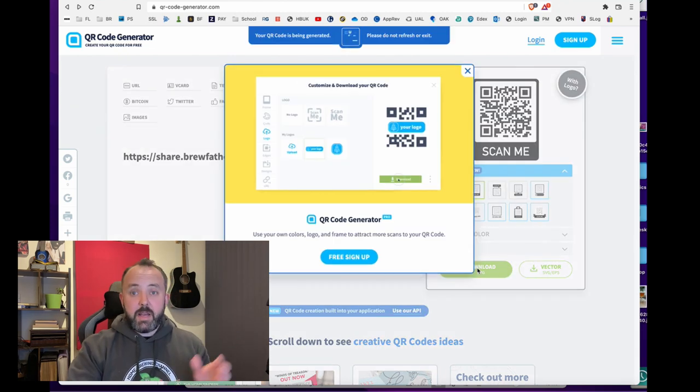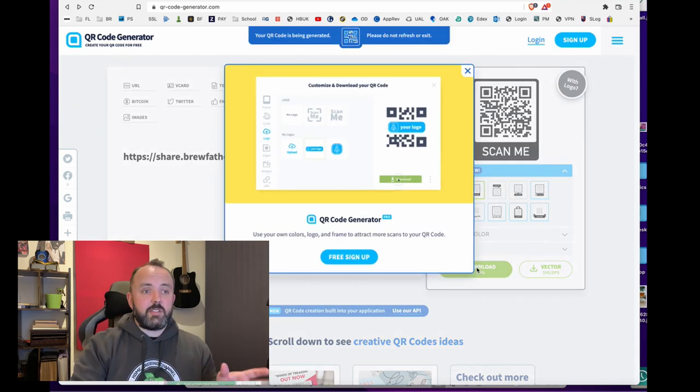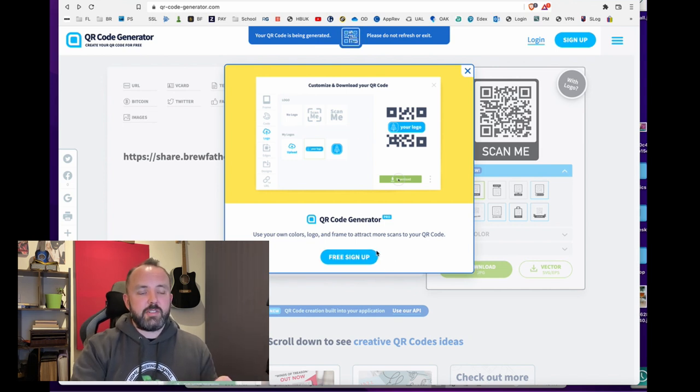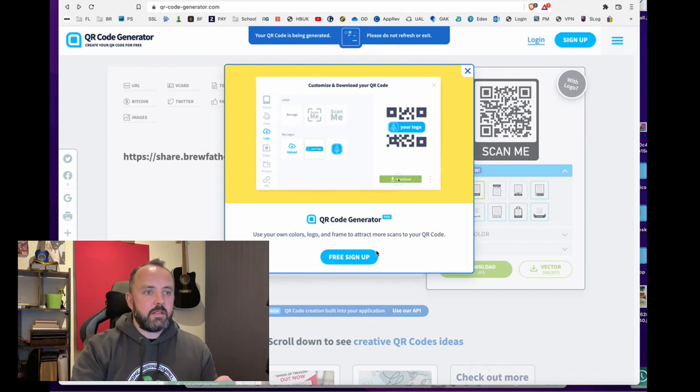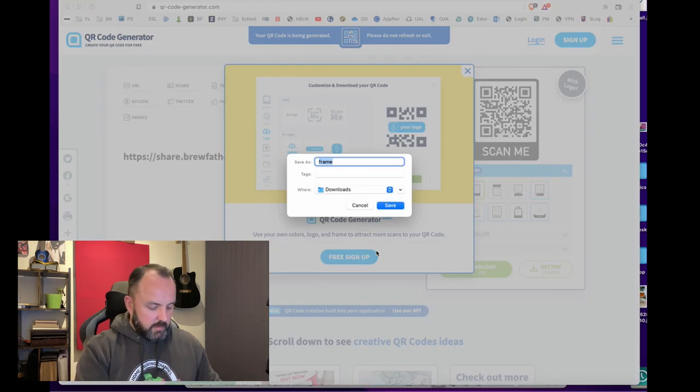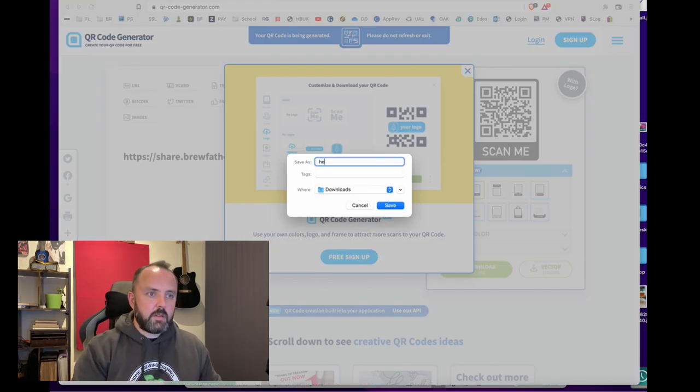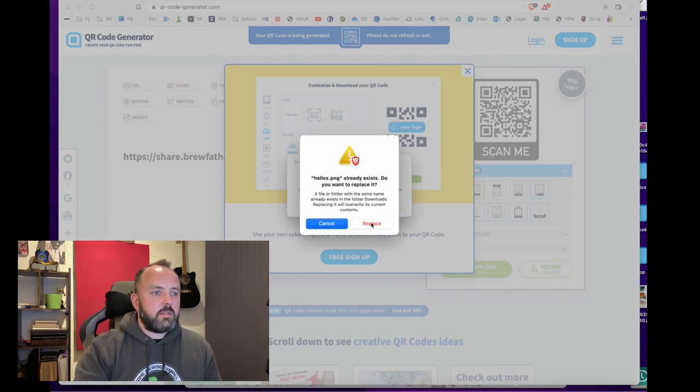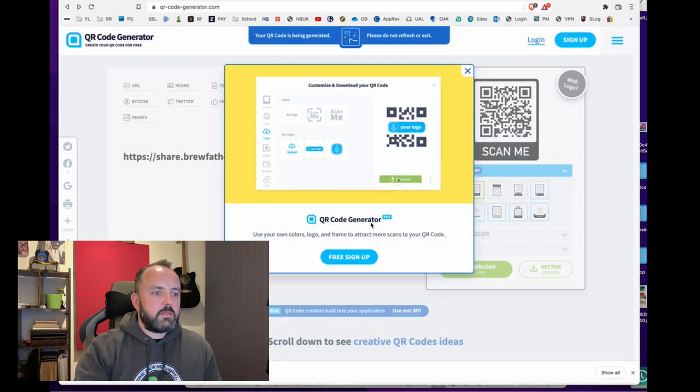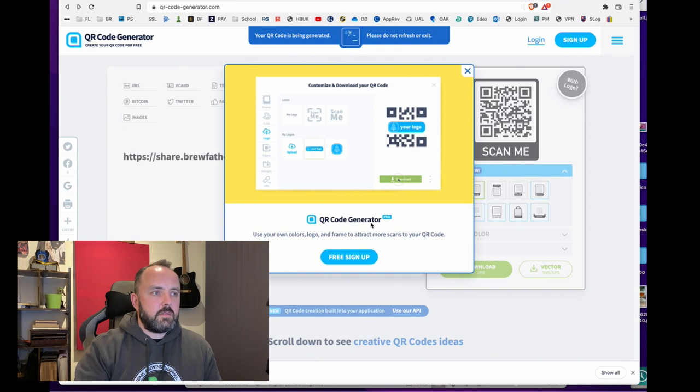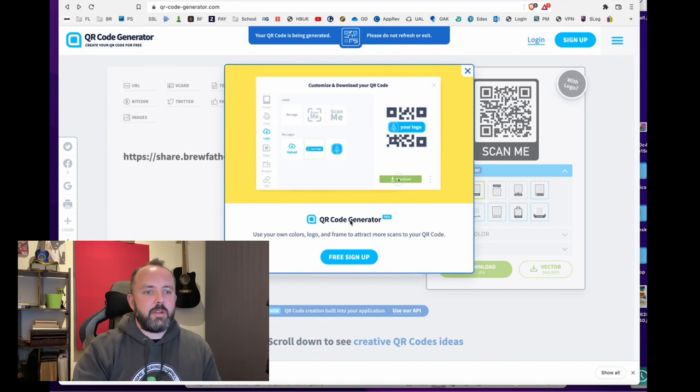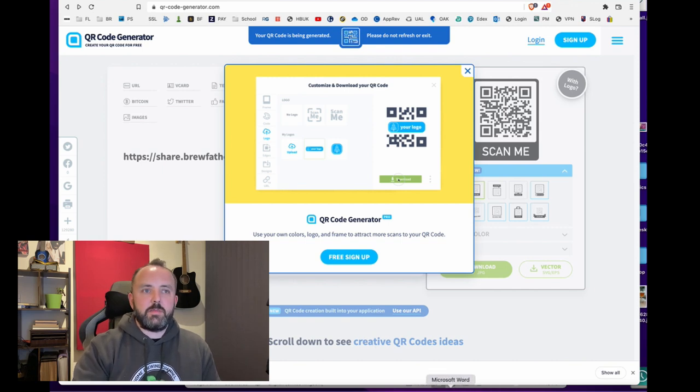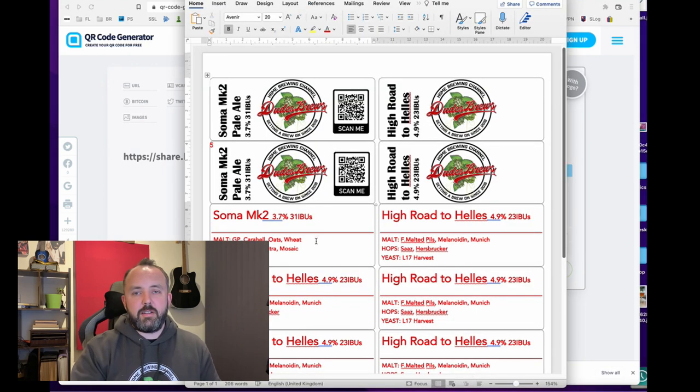Now it makes it look like you've got to sign up at this point but on this website you don't, just wait for a minute or two and it should come up with a download link. So we've downloaded that file now and all we need to do after that is to put that into our label design.